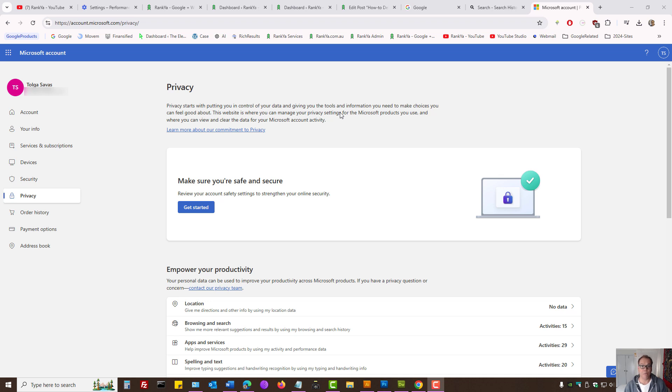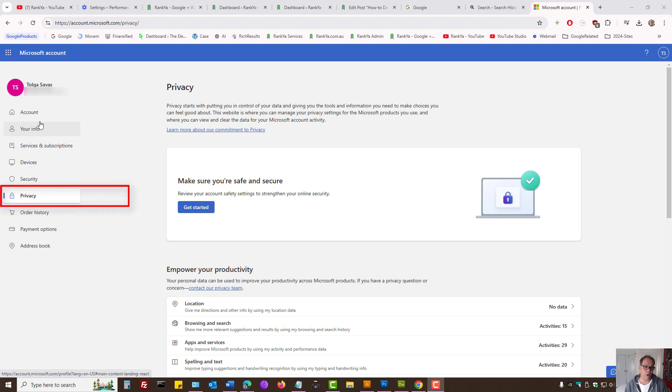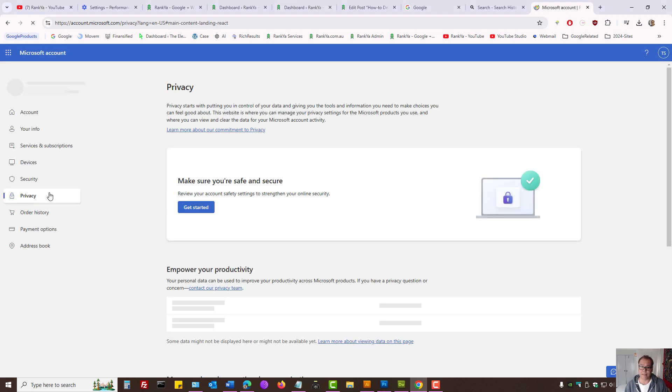How to clear Microsoft account activity history. When you log into your Microsoft account, on the left-hand side menu you have privacy settings.